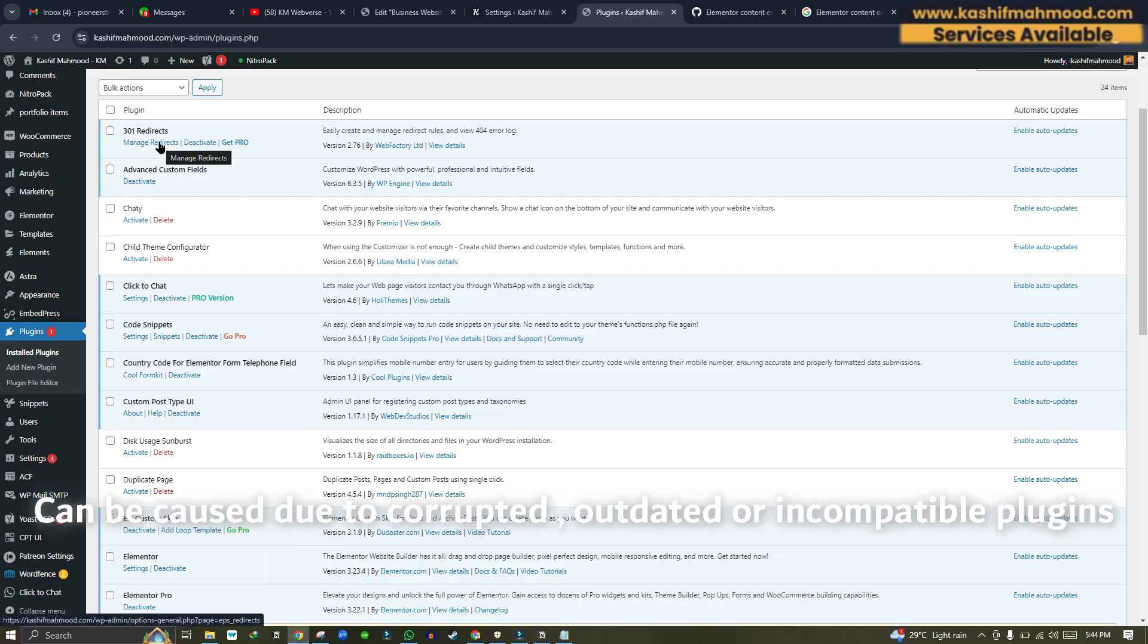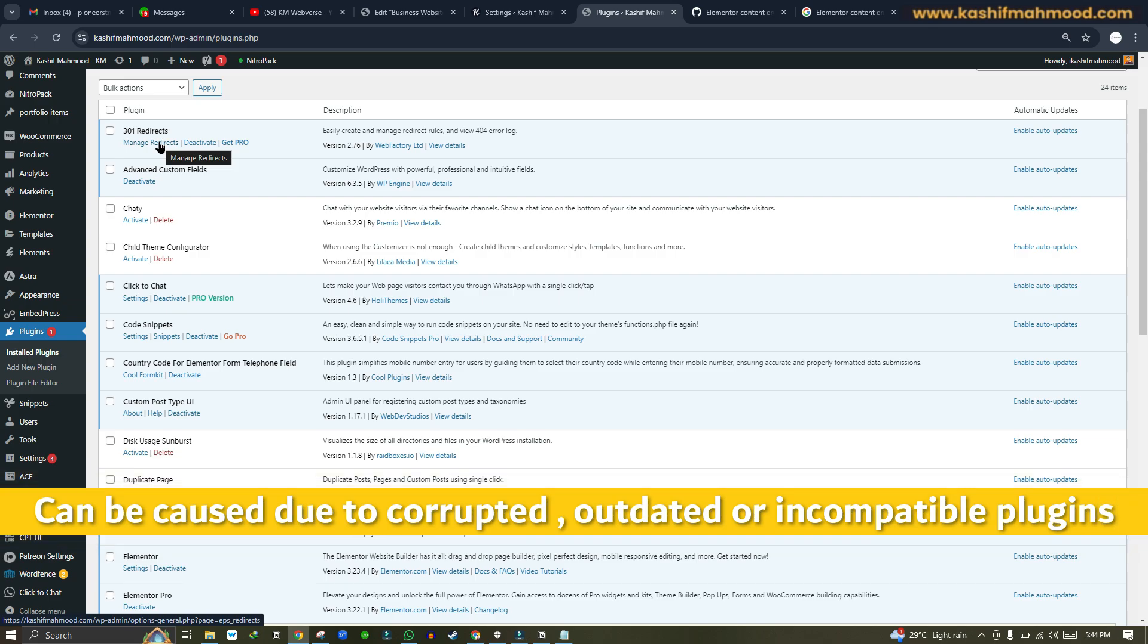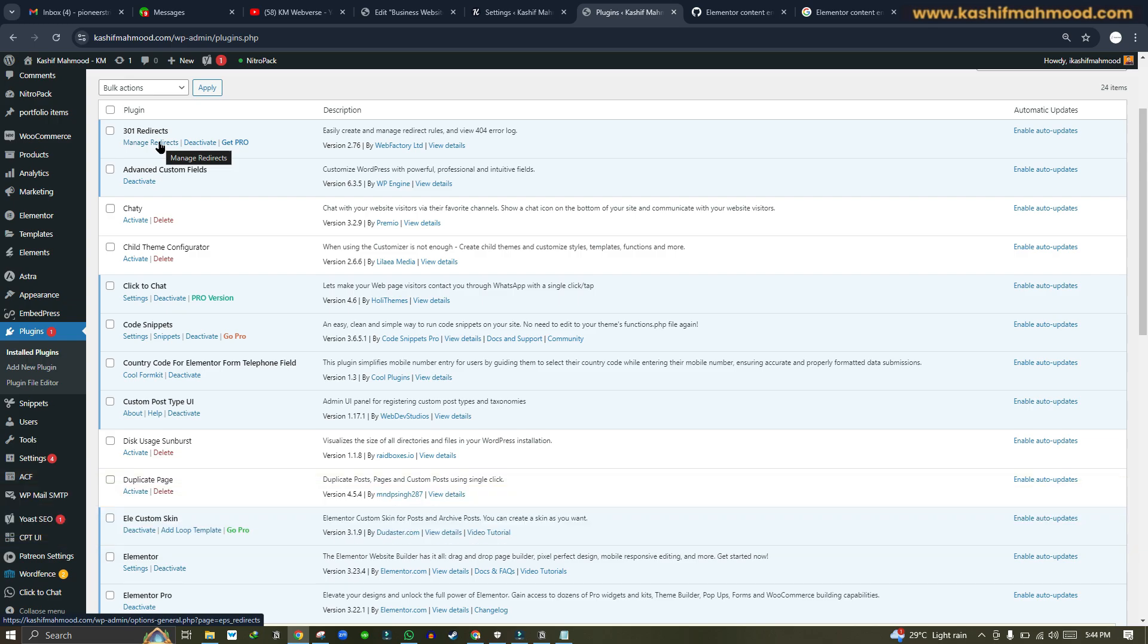That one plugin will be the problem, so you can update it or you can replace the files to fix any corrupted file issues. That will fix your problem.